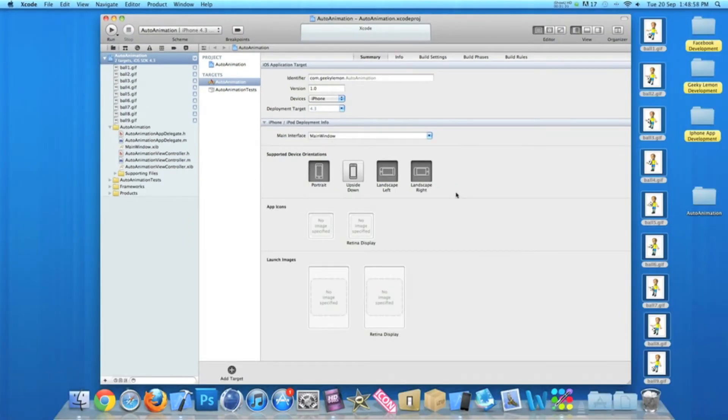Once we've done that, we need to go into our view controller.h and add an IBOutlet for our image view for the images to be shown in.